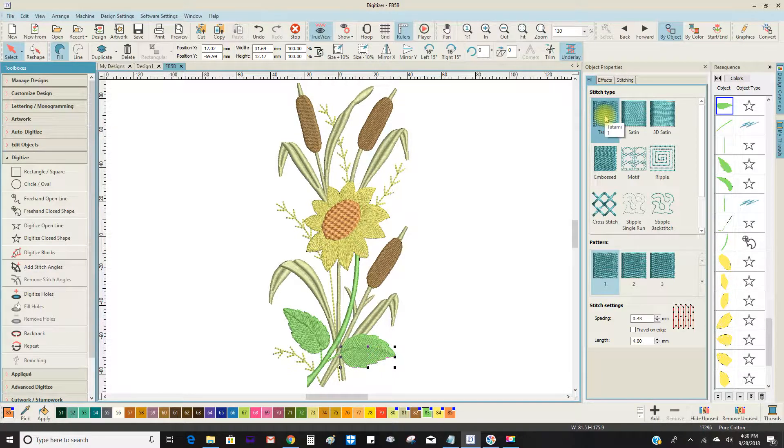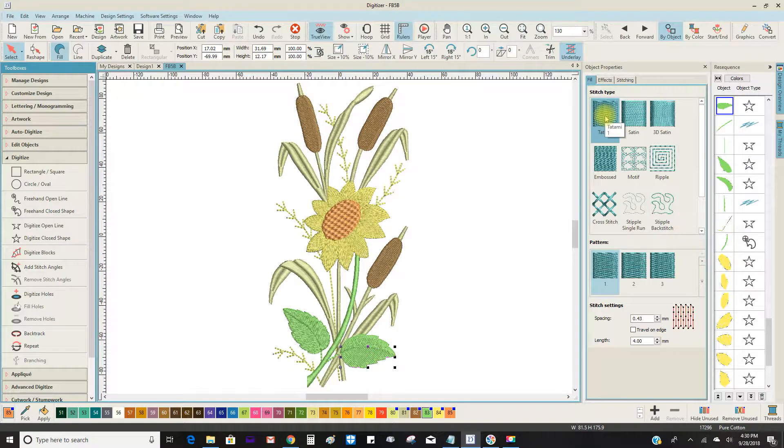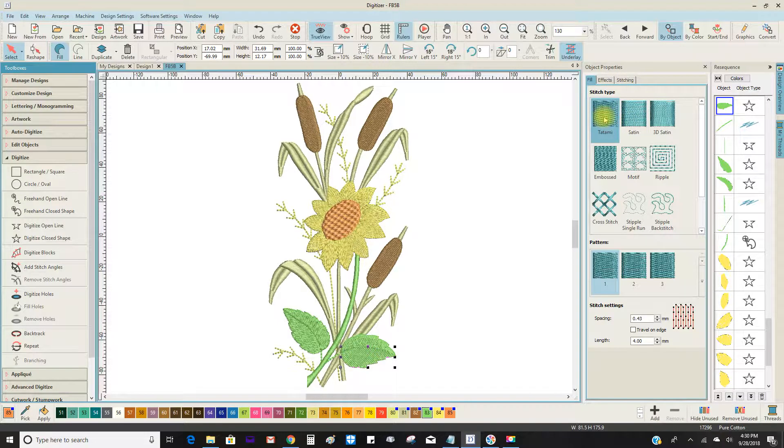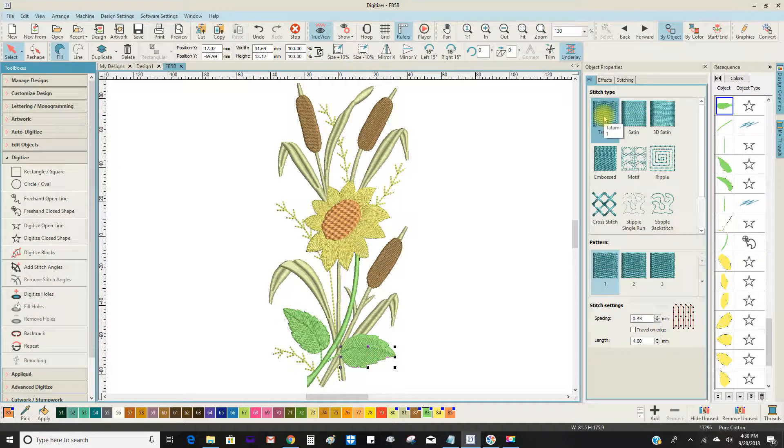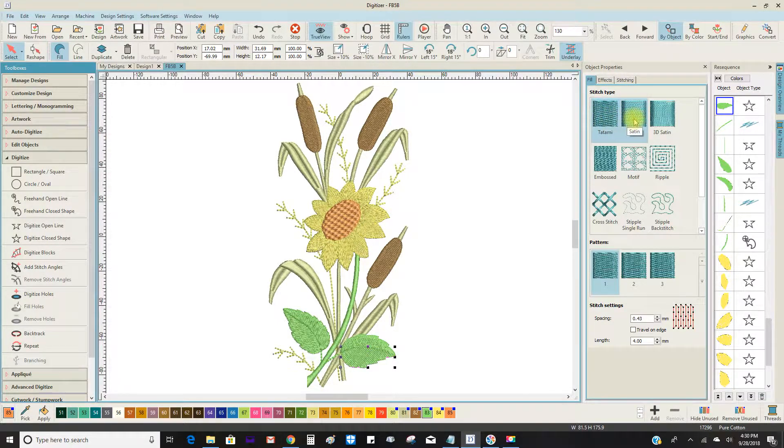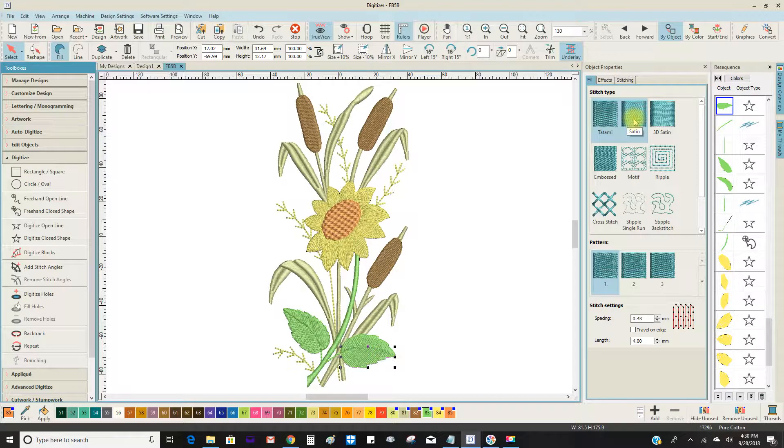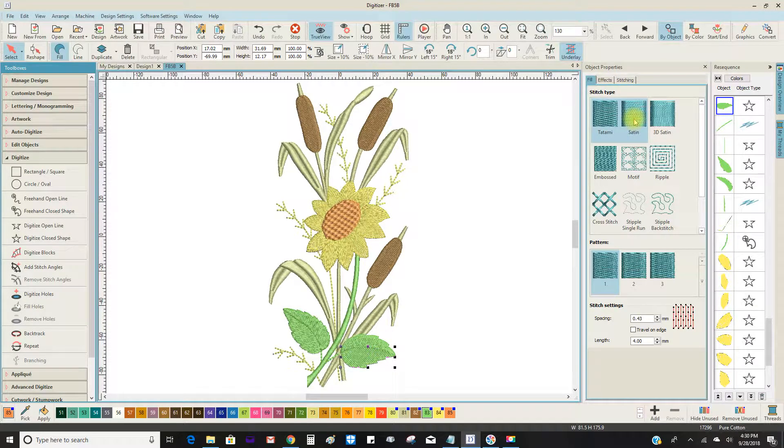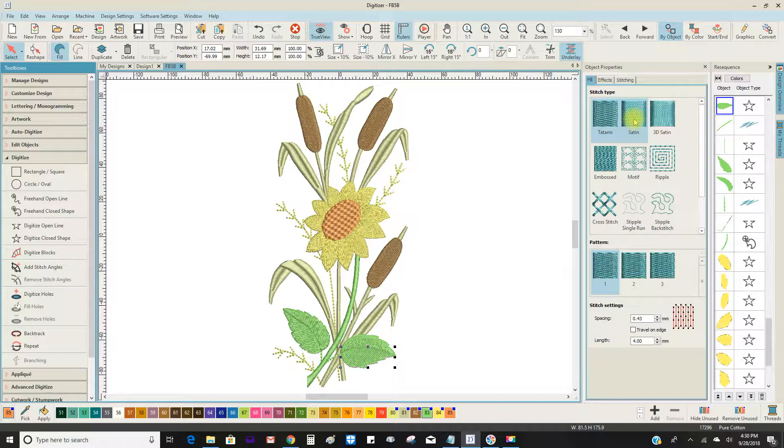And I just wanted to say, normally for tatami on a regular woven, 0.43 is a good number, and for satin, 0.39 is a good number to put in.